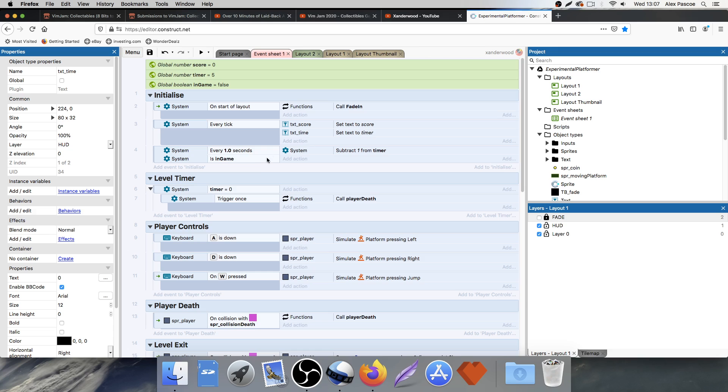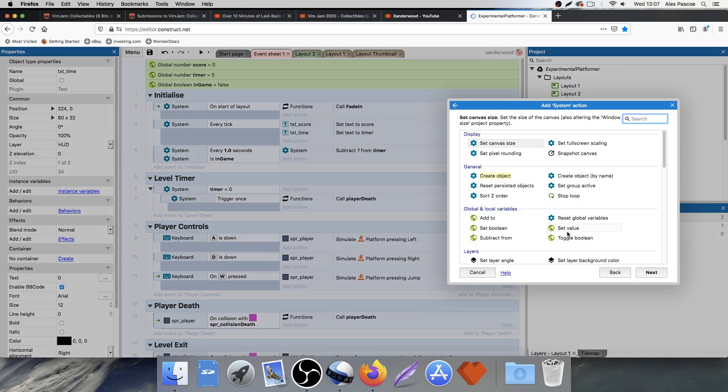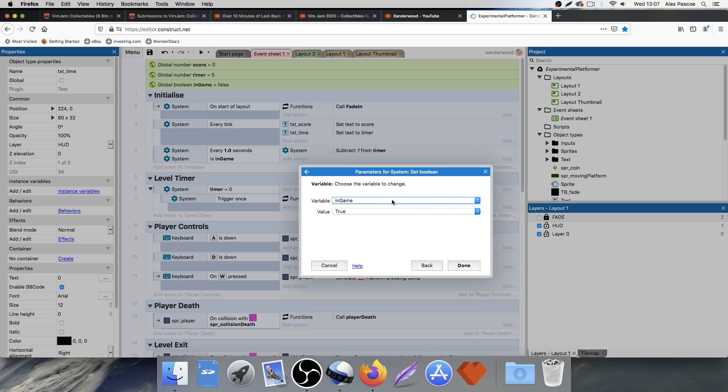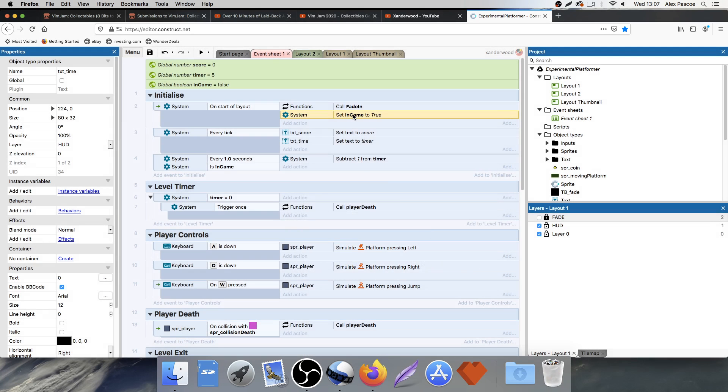So every one second it ticks down if we're in game, when we start the game, we're not in game. So when we start the layout, on start of layout, we want to change that to true. So we're going to go here. We're going to go set boolean, and we're going to set in game to true. We're going to fade in first, and then we're going to set it to true.